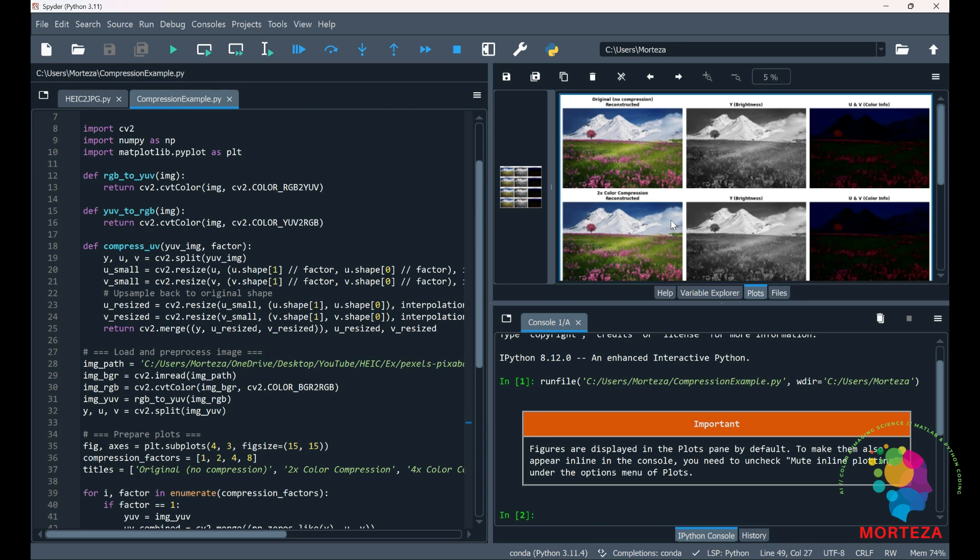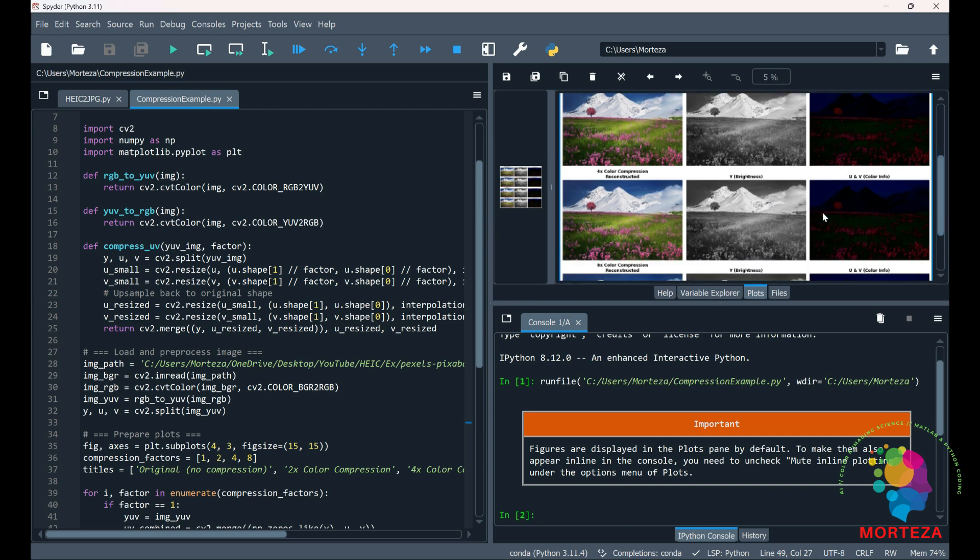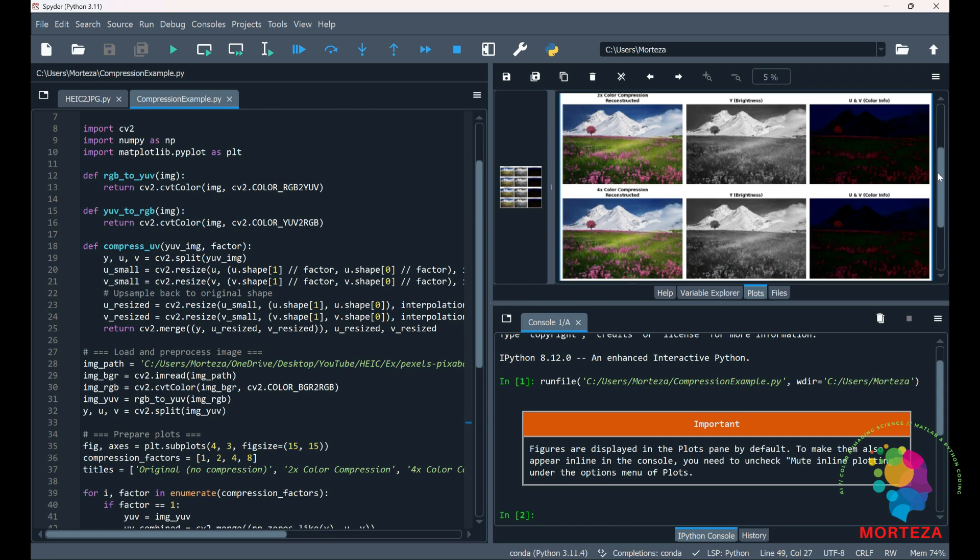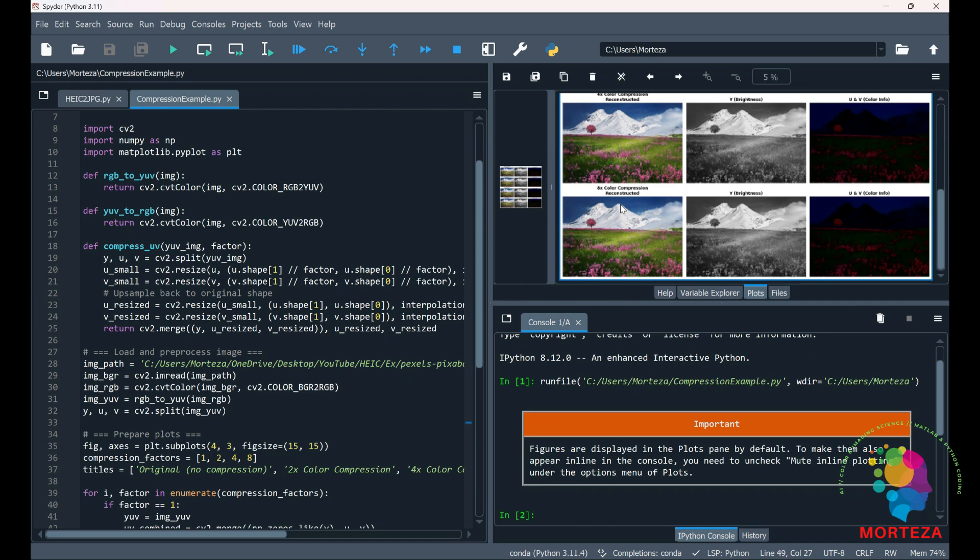So in the second row I have compressed the color information twice as much as the first one. And then here I have compressed the color information four times as much. And you could see that the quality of the image hasn't changed that much. If you compare these images, the color images. And then in the last row I have compressed the color information eight times as much. And you could see that the quality of the image hasn't changed that much yet.